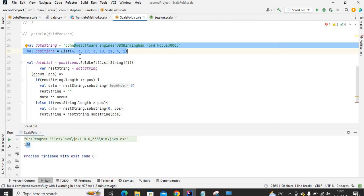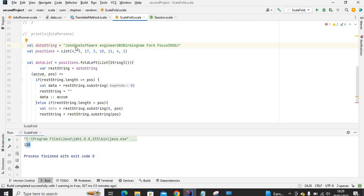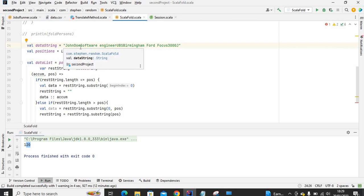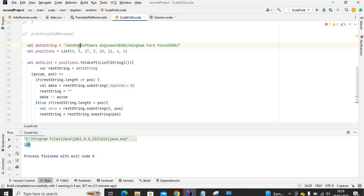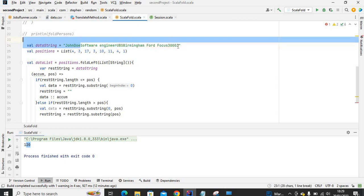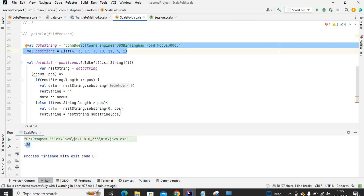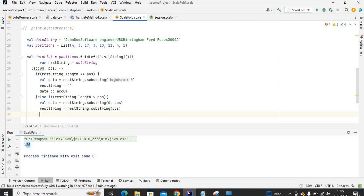In the second iteration, rest_string.length from that position is greater than pos — that is true — so it gets data as rest_string.substring(0, pos), in this case three, giving us Doe. The same thing happens for the third iteration with the remaining rest_string. So we return data and the accumulated outcome, which keeps appending data in each iteration.